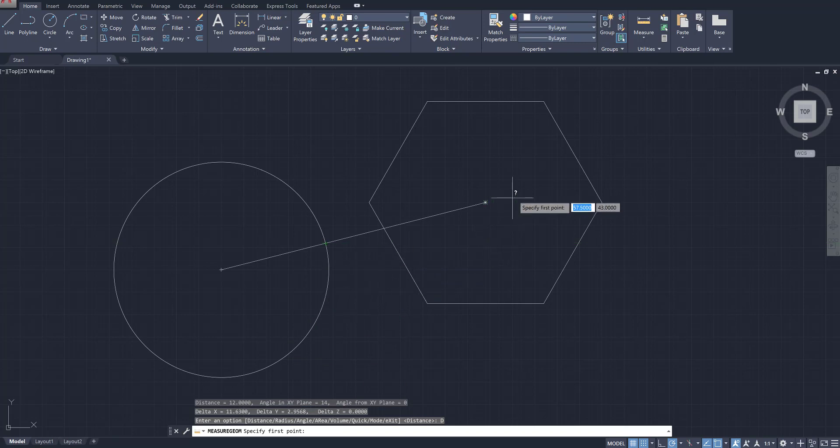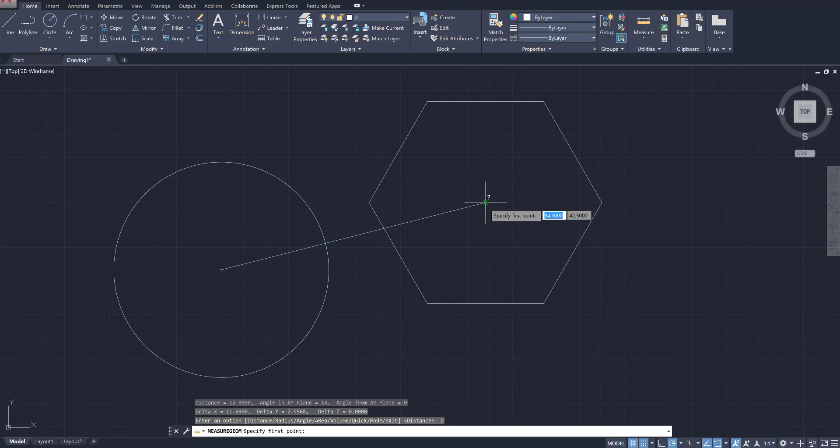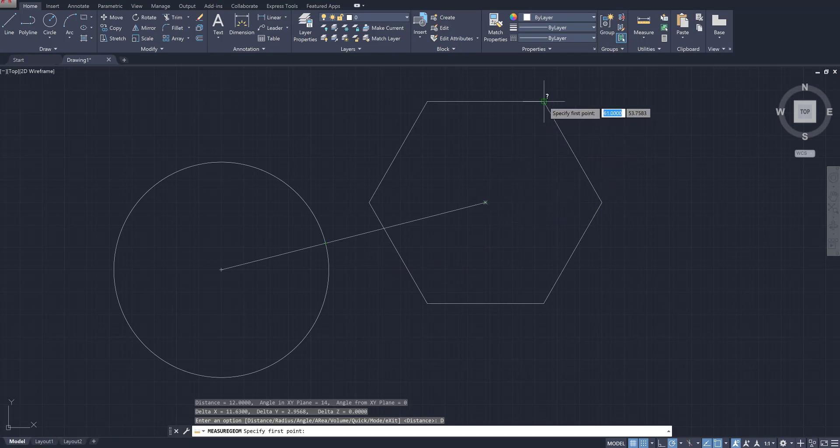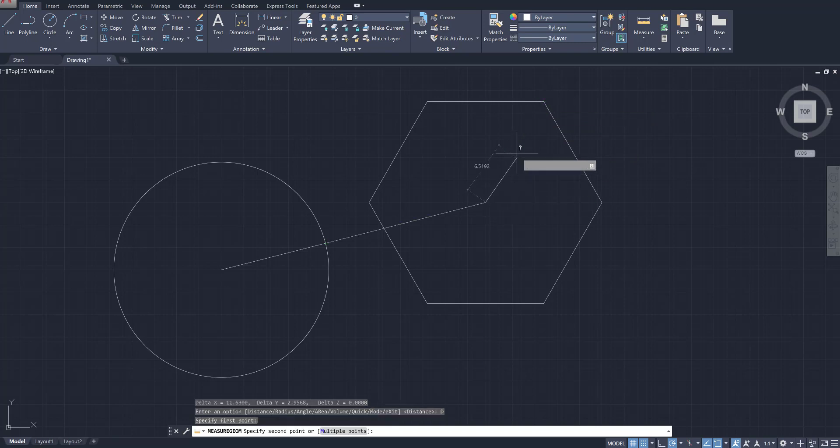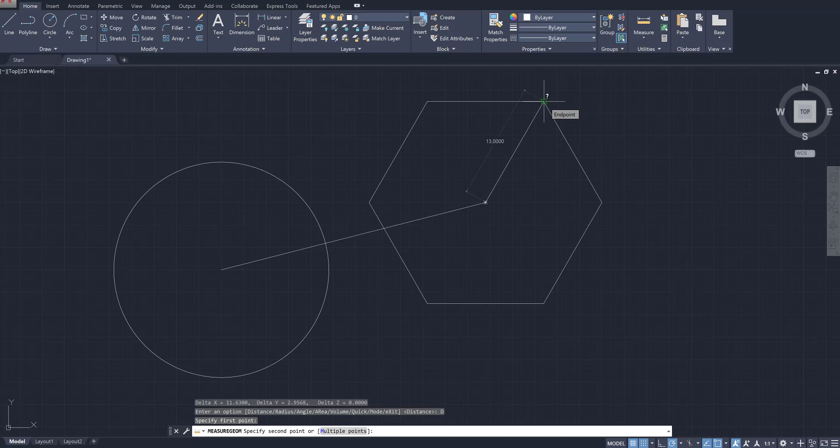I still have access to the distance tool, so if I needed to know the distance from the center of this polygon to this vertex here, I can just go ahead, click there, bring it up to here, and right away I can see that that is 13 units. That's what I would be typing into my exam.